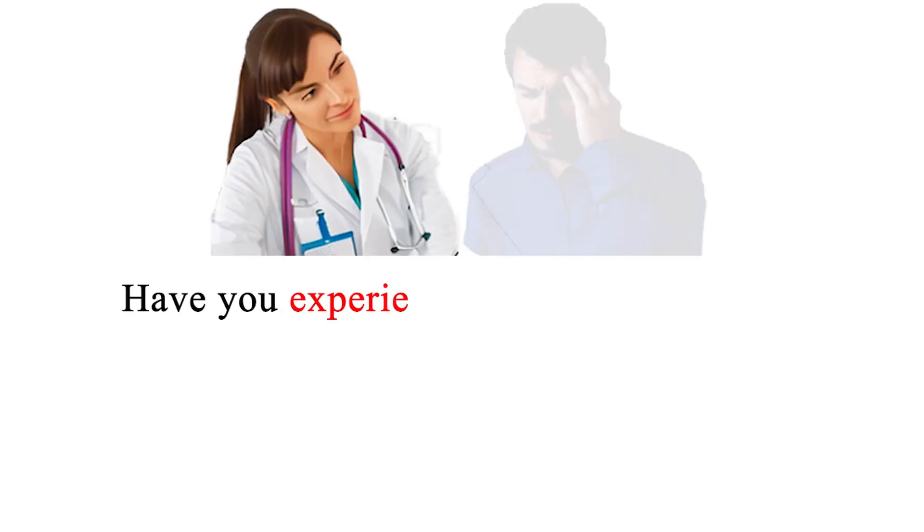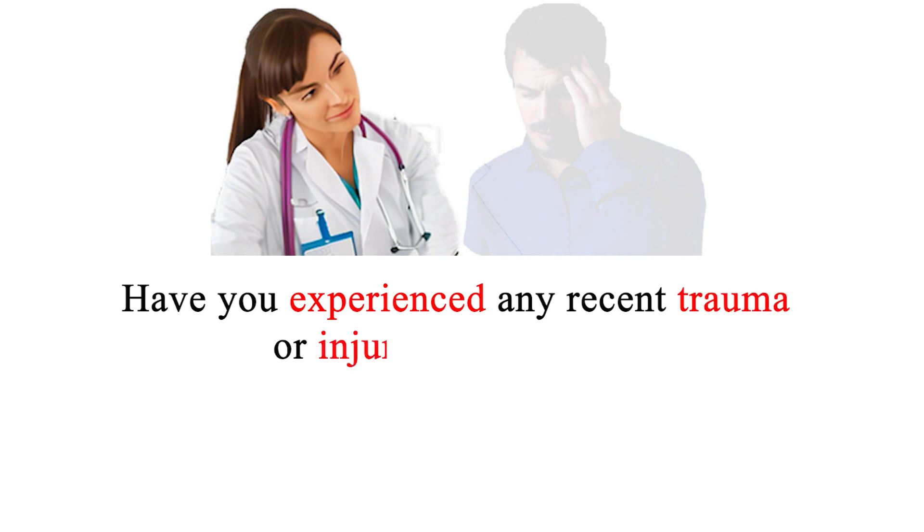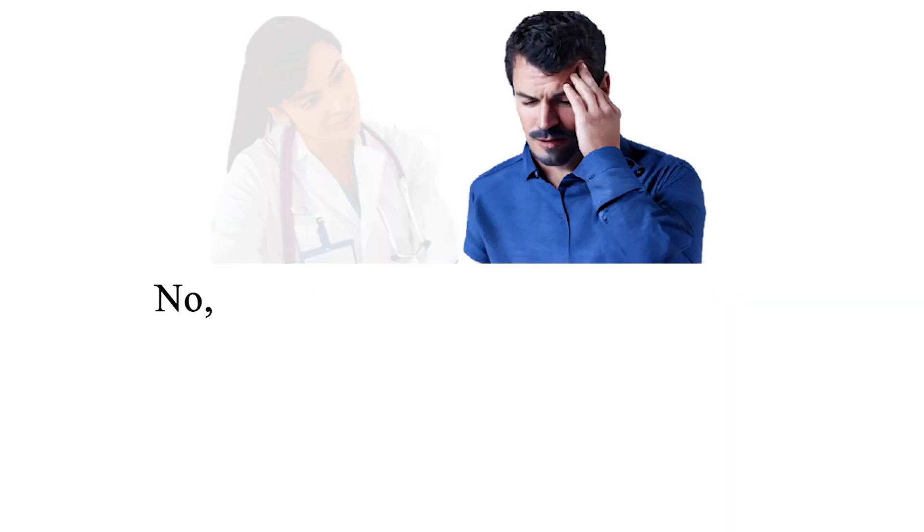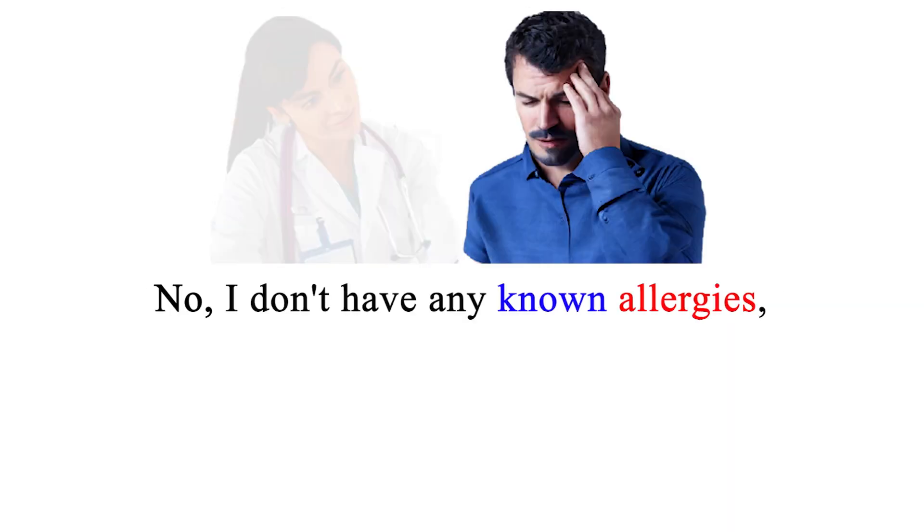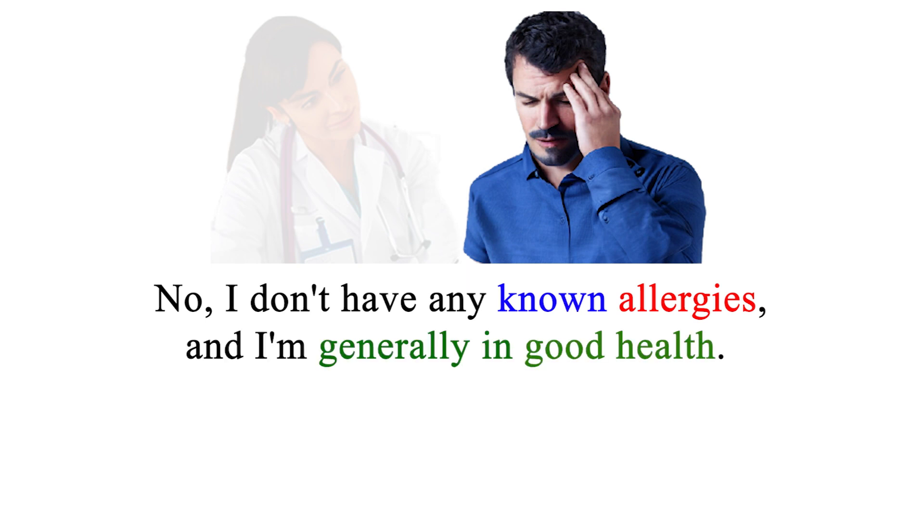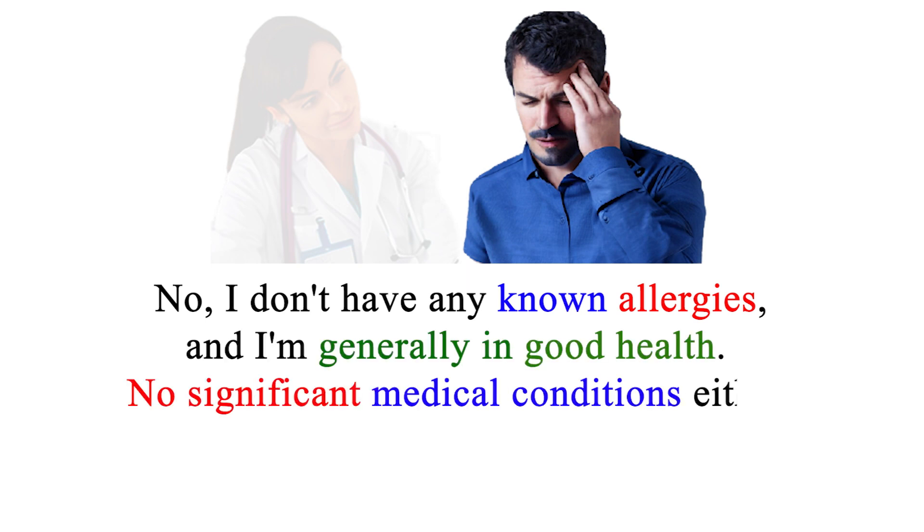I see. Have you experienced any recent trauma or injury to your head? No, I don't have any known allergies, and I'm generally in good health. No significant medical conditions either.